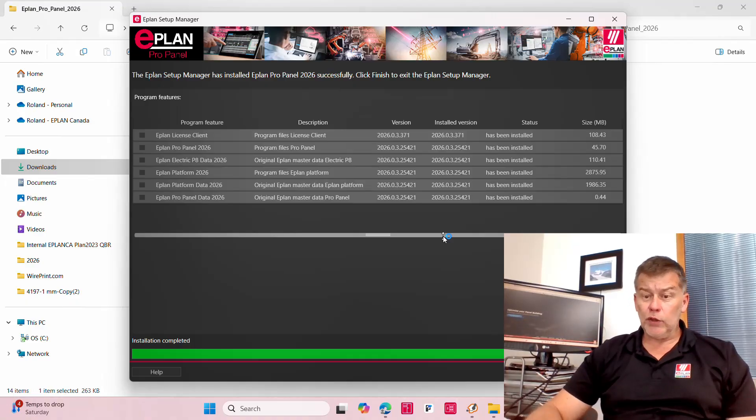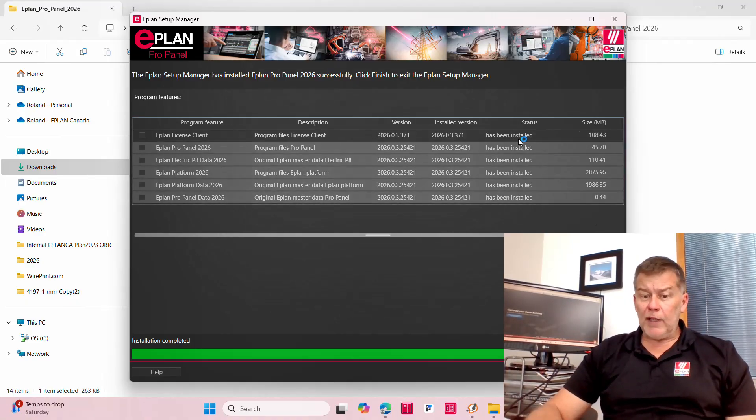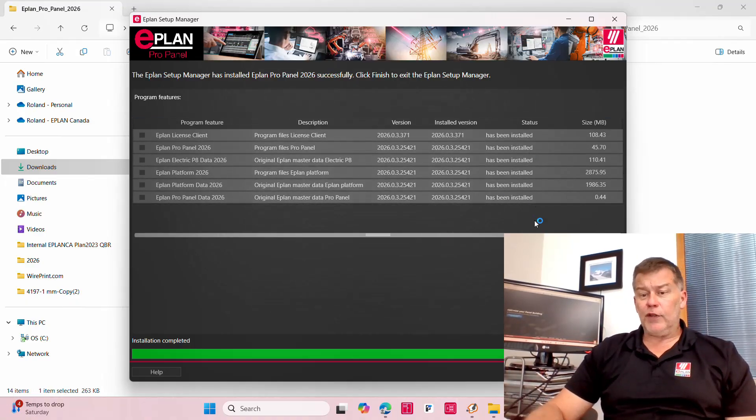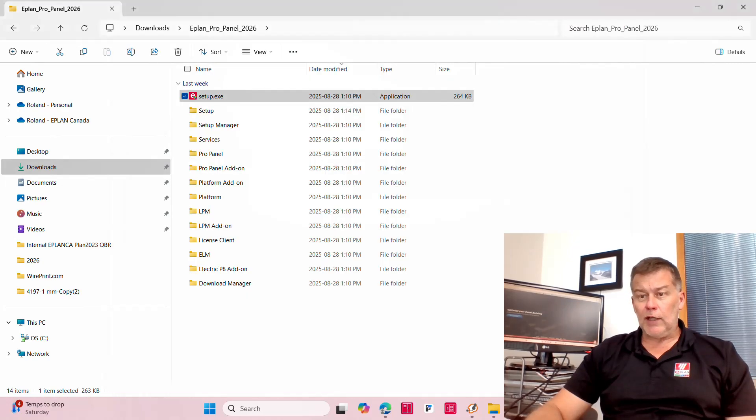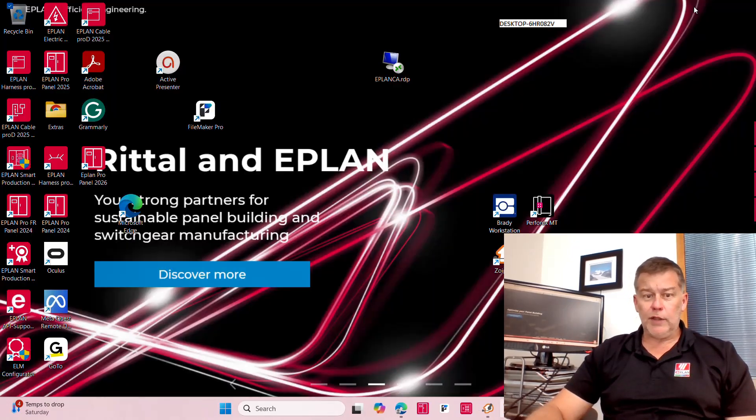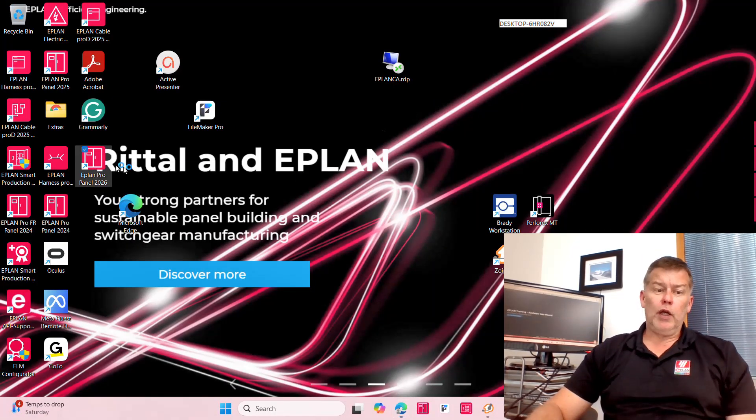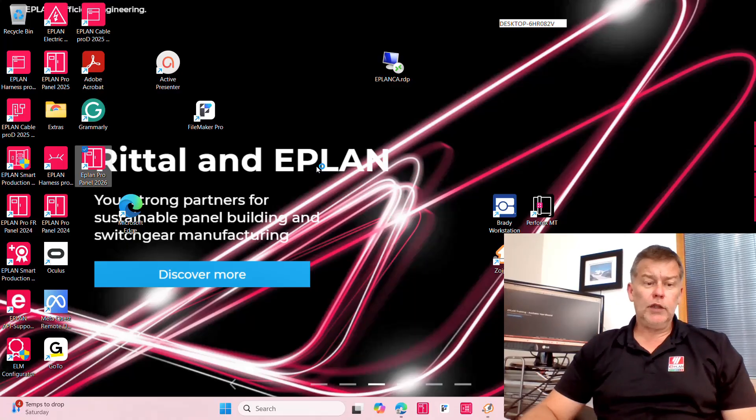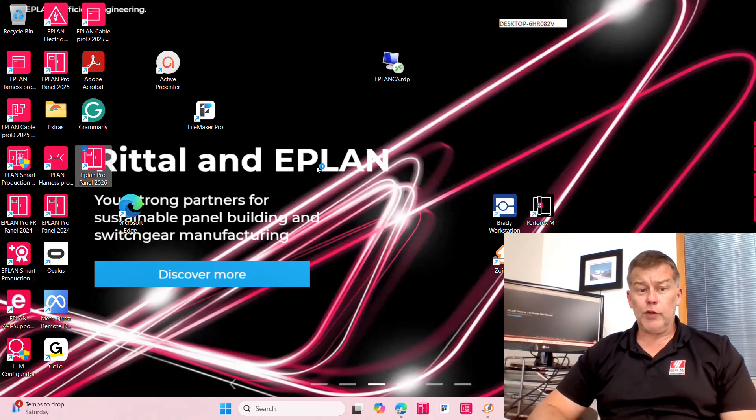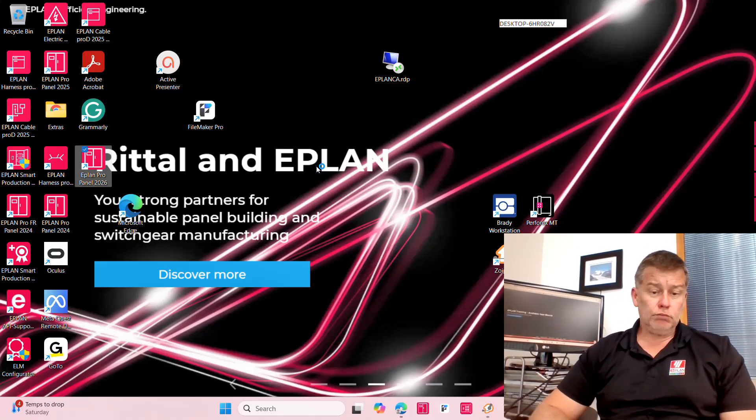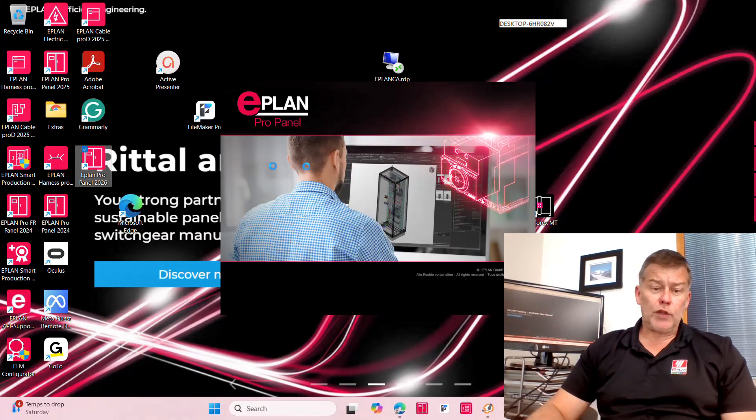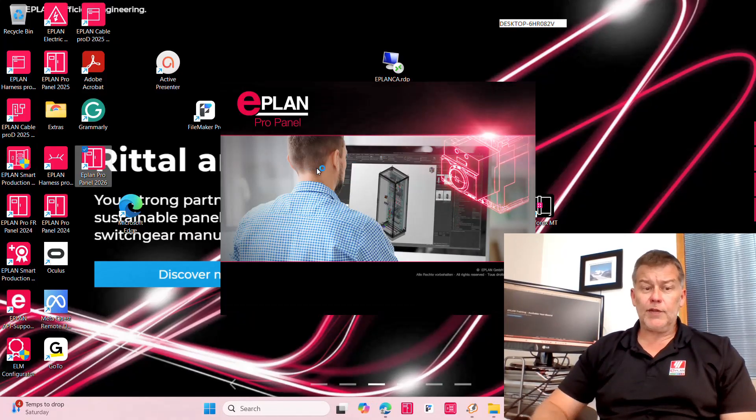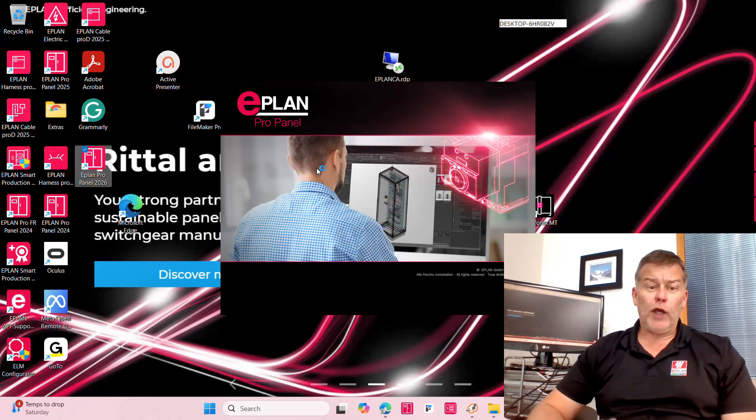In my case I just have it installed and it does install as always an icon on your desktop which will start the software.